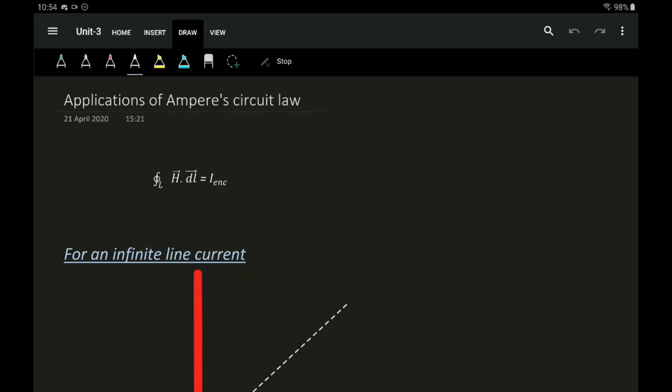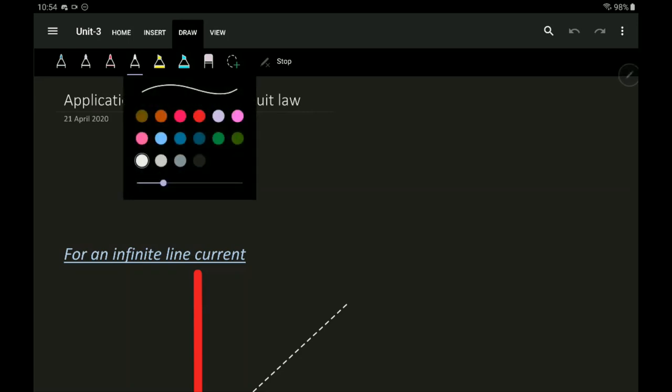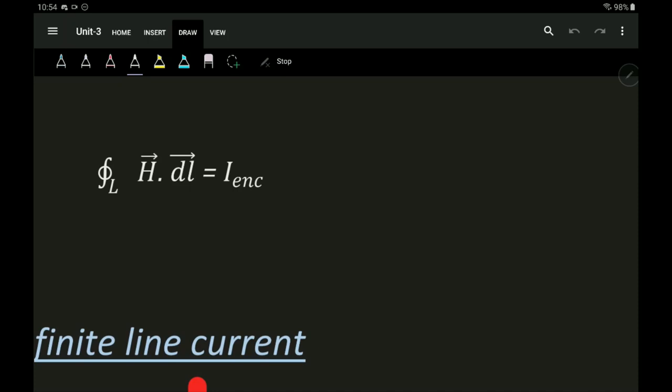Hi, hello, namaskara. In this section of the course we will be seeing the application of Ampere's Circuit Law. As previously seen, Ampere's Circuit Law is used to find the current flowing through a given path if we know the magnetic field around it, or the other way around. The equation for Ampere's Circuit Law is given by the closed line integral of H dot dl equal to the enclosed current.